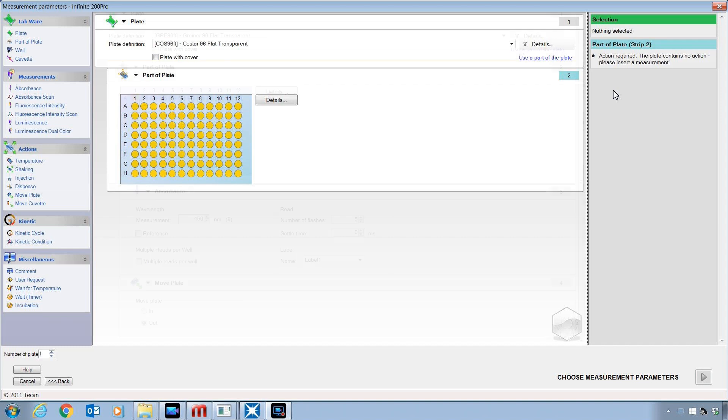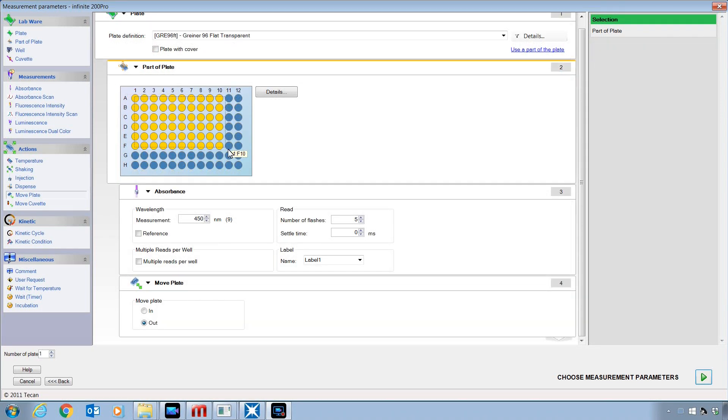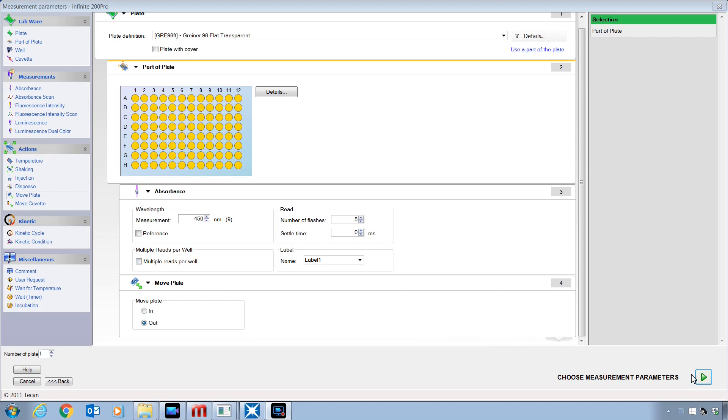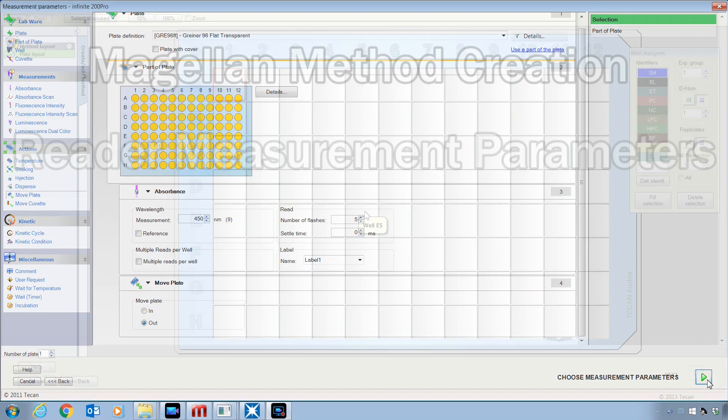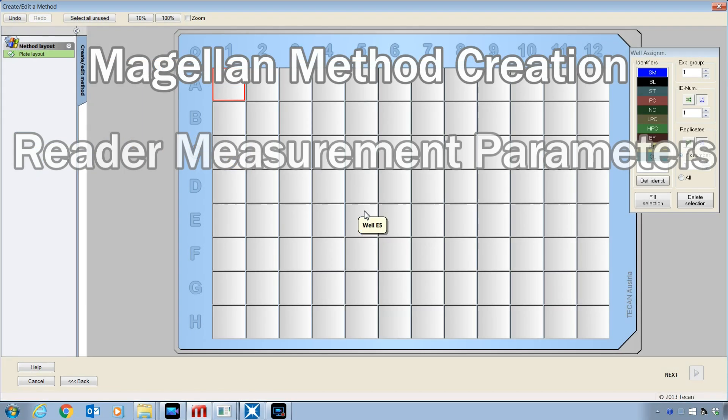That will be covered in a separate video. For this example, the instrument will measure a 96-well plate using absorbance at 450 nm. In the bottom right corner, select Choose Measurement Parameters.